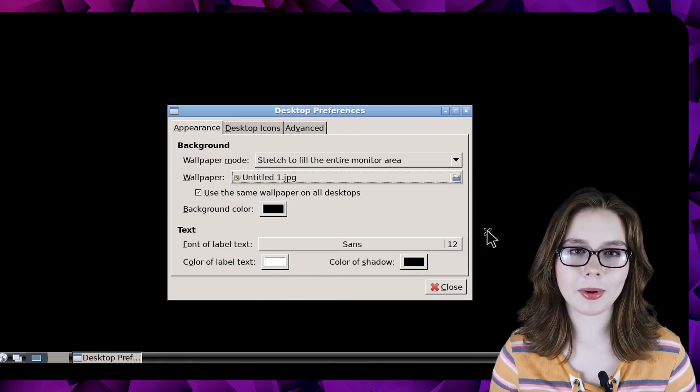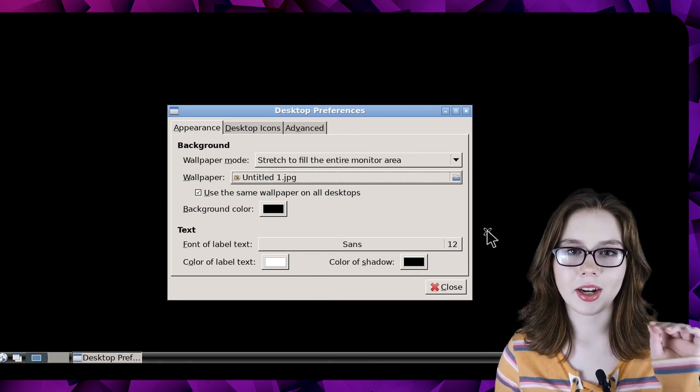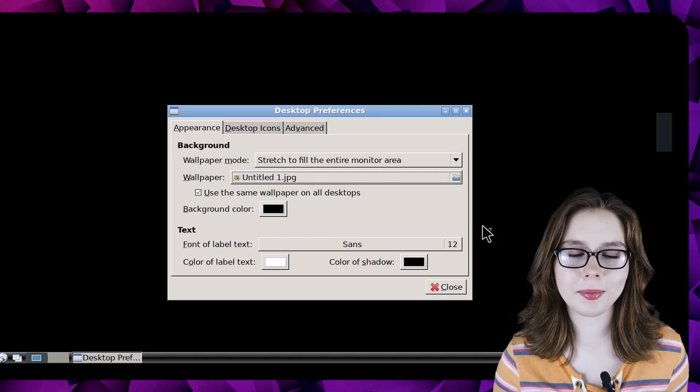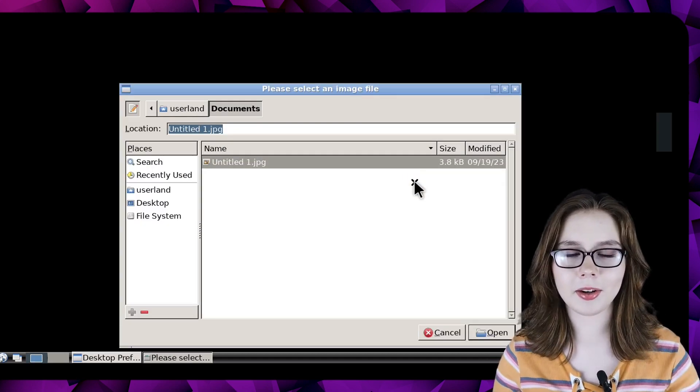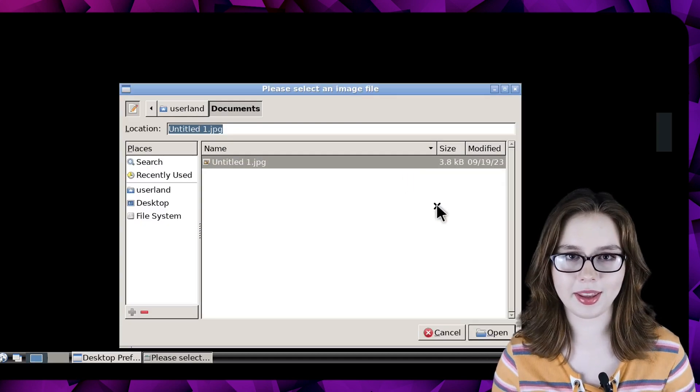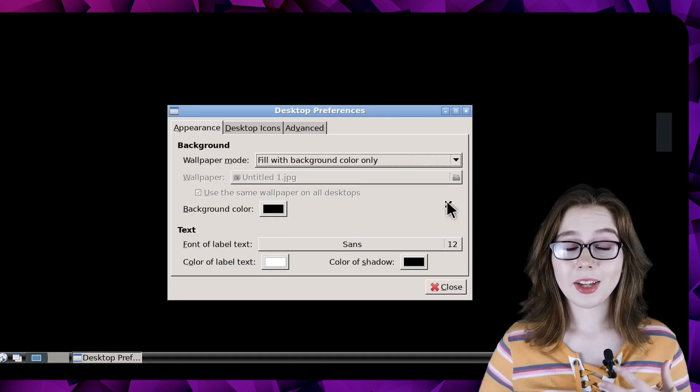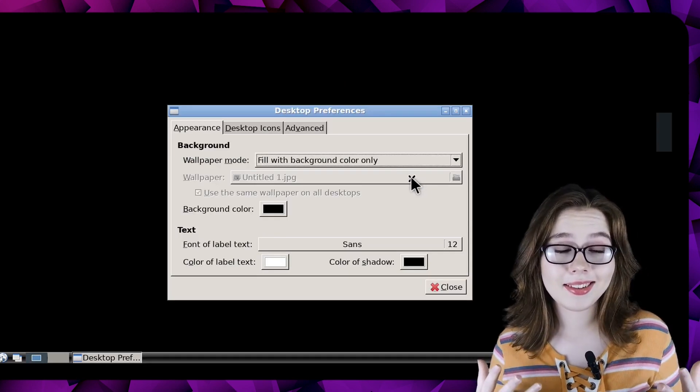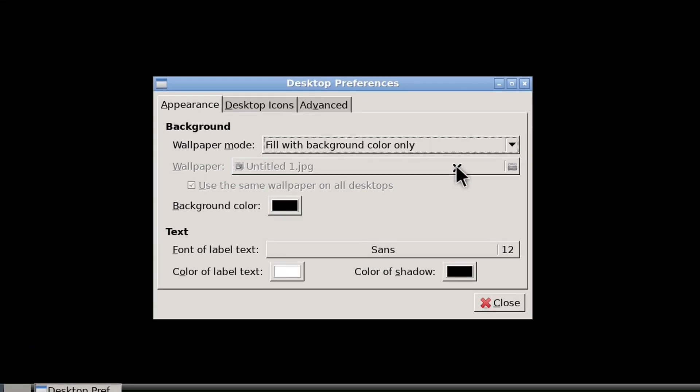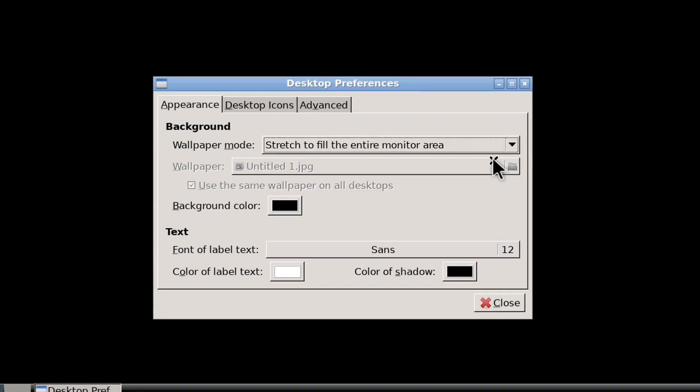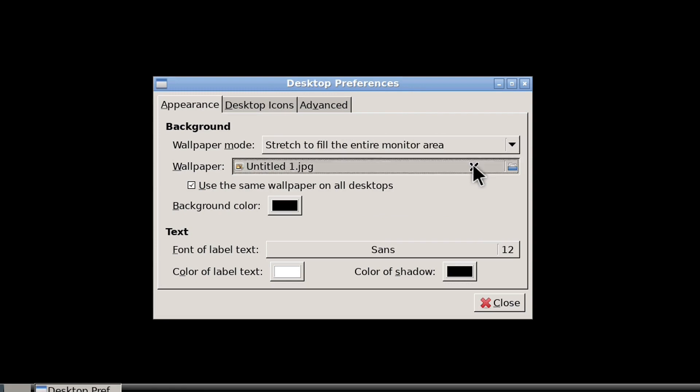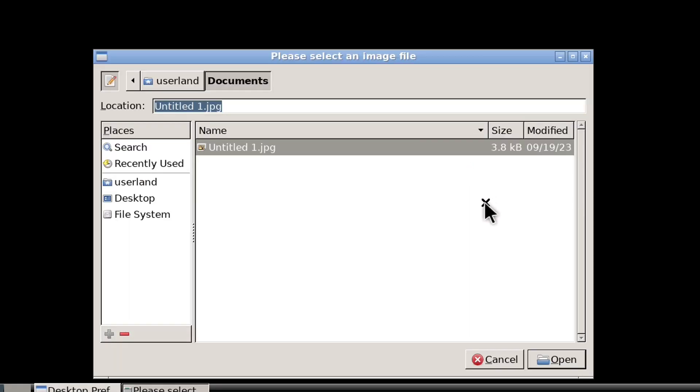To set the wallpaper, we need to click on the current one being used and then choose the desired background we would like. If you can't select a background, then you may need to change the current wallpaper mode. I recommend selecting stretch to fill the entire monitor area for the wallpaper mode. This should now allow you to change the background.